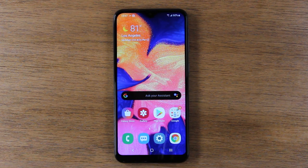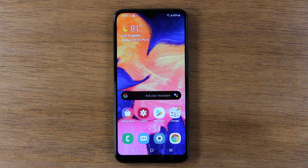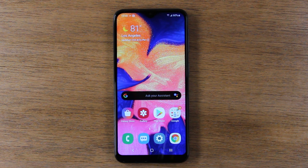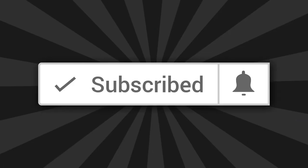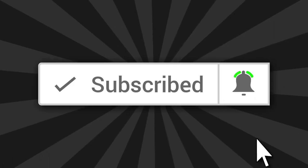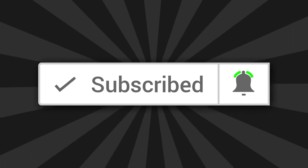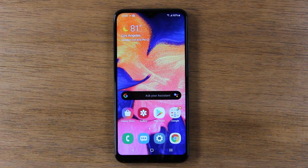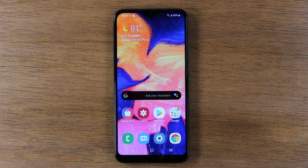Hey guys, thank you for joining us. If this is your first time watching one of our videos, thank you. If you can hit that subscribe button down below and tap on the little bell to turn on post notifications so you can be alerted every time we post new videos, that would be awesome. Let's go ahead and jump right in.